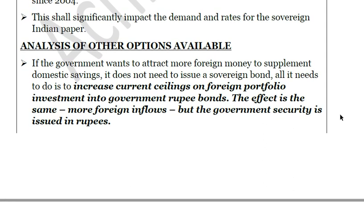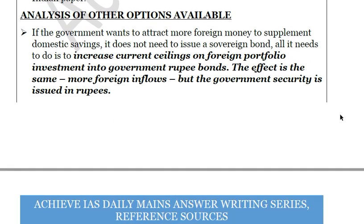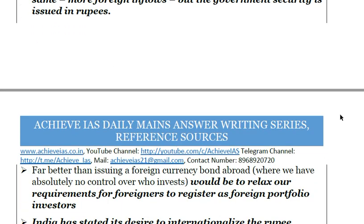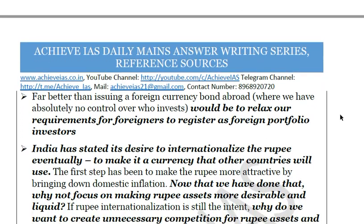We must also look at whether other options are available. Some argue that instead of borrowing in foreign currency, we could raise the limit on foreign portfolio investment into rupee-denominated government bonds. If there is a current ceiling on foreign portfolio investment into government rupee bonds, lifting that ceiling would have the same effect — more foreign inflows — but government securities would remain issued in rupees. Another option is to relax requirements for foreigners to register as foreign portfolio investors so they can invest in India and more foreign currency can flow in.